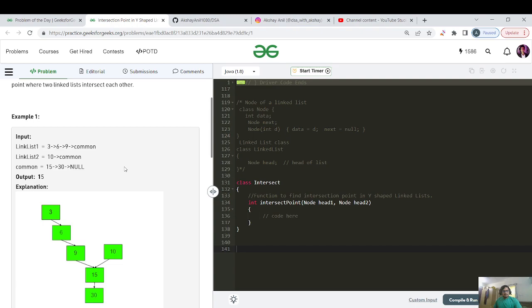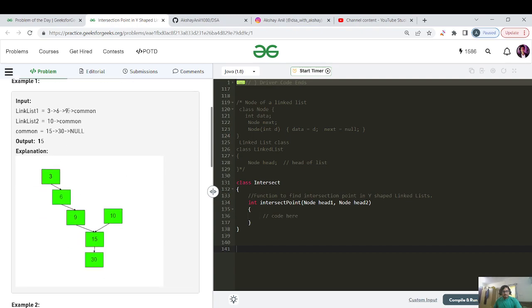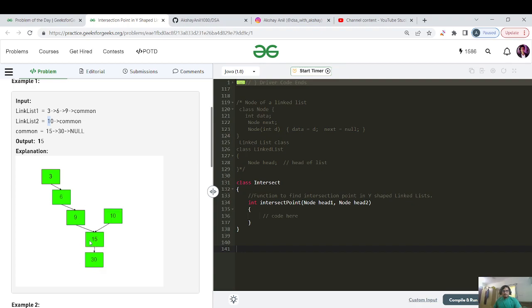It is saying that there are two linked lists. One linked list has the elements 3, 6, 9 and the common part. The second linked list is having the 10 as the start and then the common part. As you can see here, the common part is 15 and 30 and the unique part of the first linked list is 3, 6, 9 and the unique part of the second one is just one node that is 10.